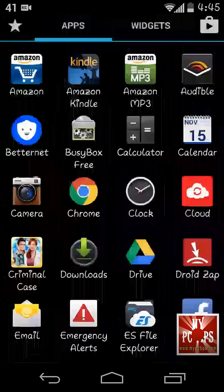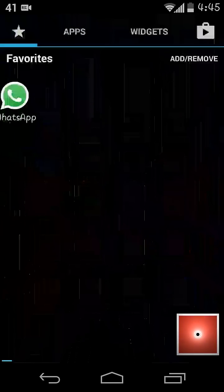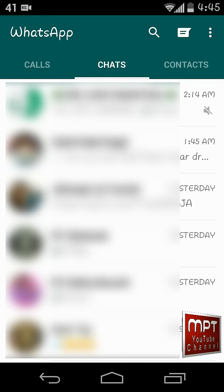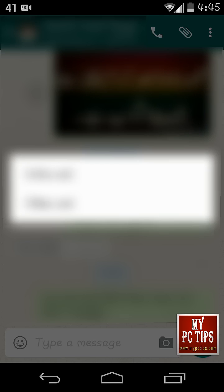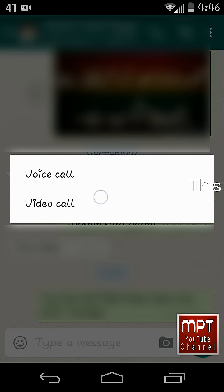I will show you in this video about WhatsApp video call feature. First, open WhatsApp Messenger in your Android phone. Now, see when I touch on the call icon, it will ask for voice call and video call. If you don't have this feature,